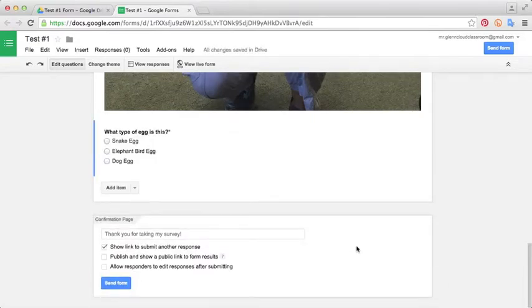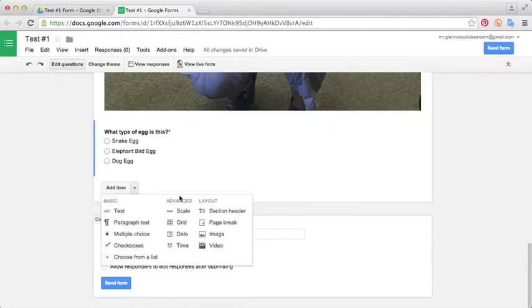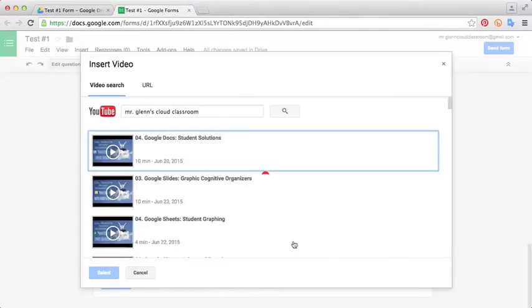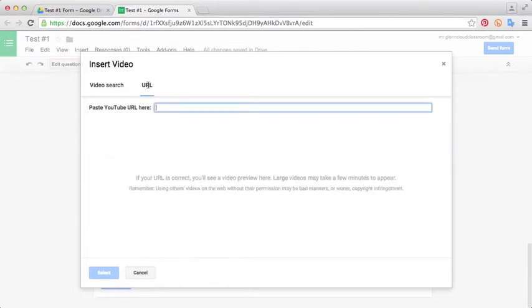The next thing I want to show you in the advanced features is very similar to adding a picture, and it's adding a movie. That's another great way to enhance your assessment and enhance your instruction. You can click the drop down arrow and select video. In here, it's very similar to what I showed you in Google Slides. You can search either through YouTube directly or if you have a specific link you want, you can click URL.